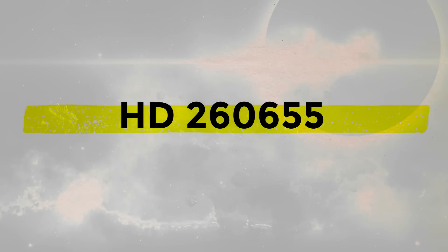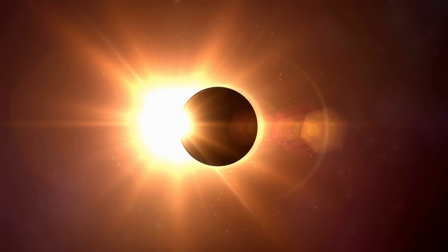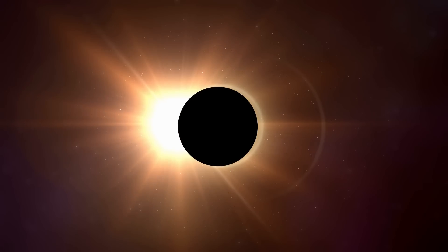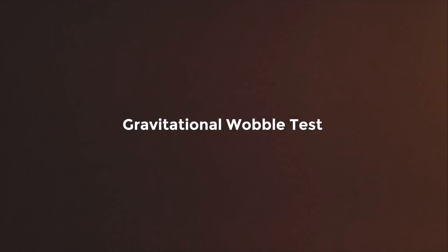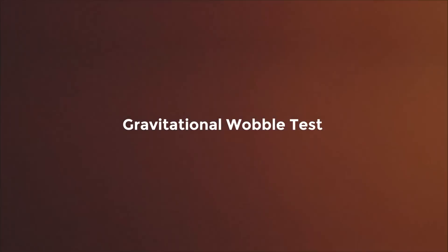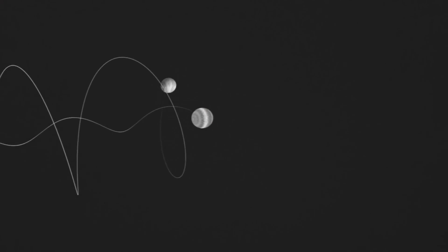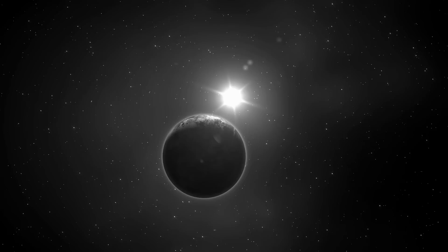The researchers came to the conclusion that there are indeed two planets orbiting the star in question after conducting a number of additional tests, one of which is the well-known gravitational wobble test, which examines whether the light dips are accompanied by some gravitational pull on the star itself.